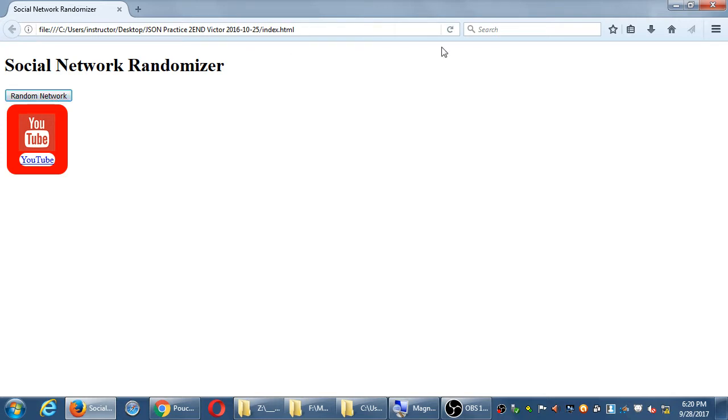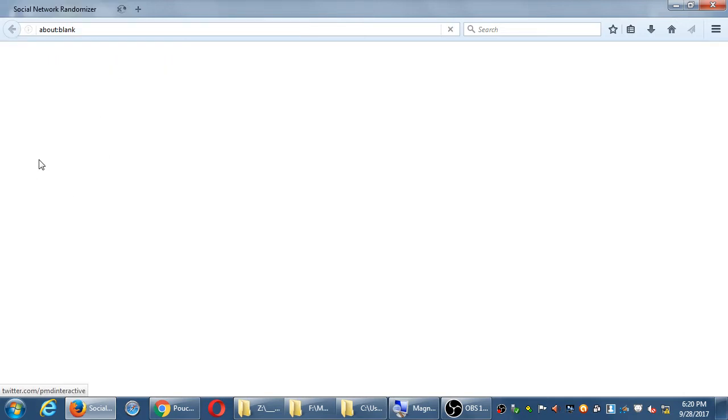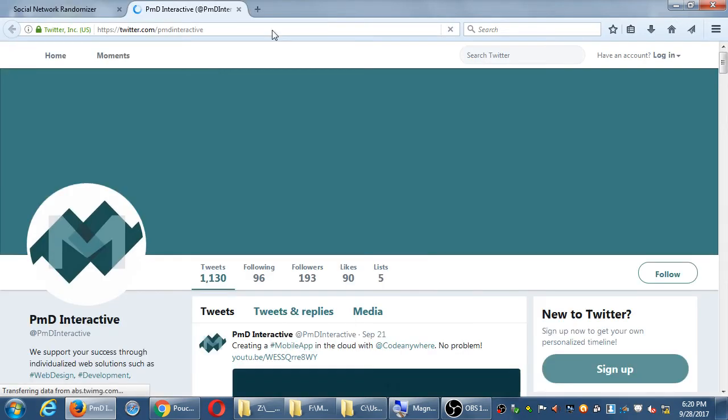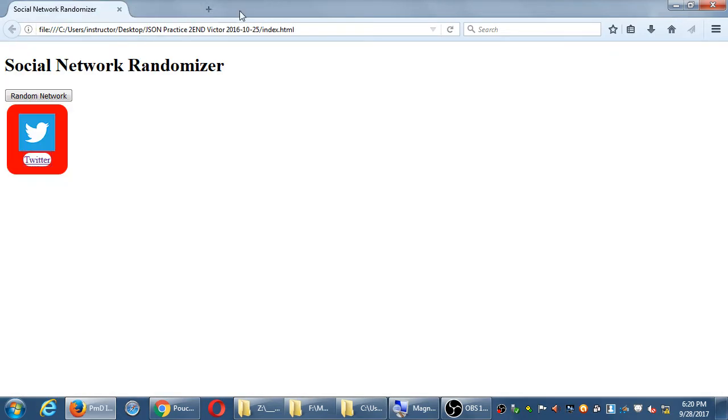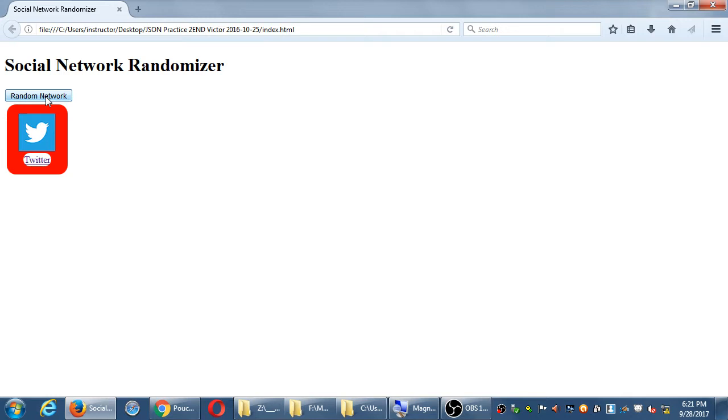Social network randomizer. It starts off, it doesn't show anything, and then we'll have a button. Random network. Click. It's going to say YouTube. Click. It's going to be Twitter. So it's going to show a picture, it's going to show text, and this text is going to be an active link to go to the website. This is retrieving randomly from those nine pictures, some information.